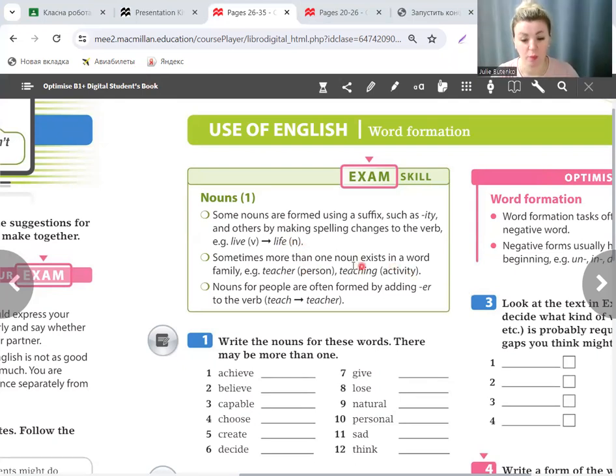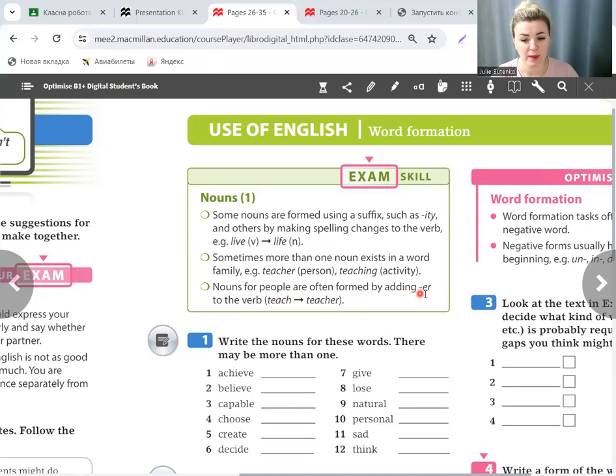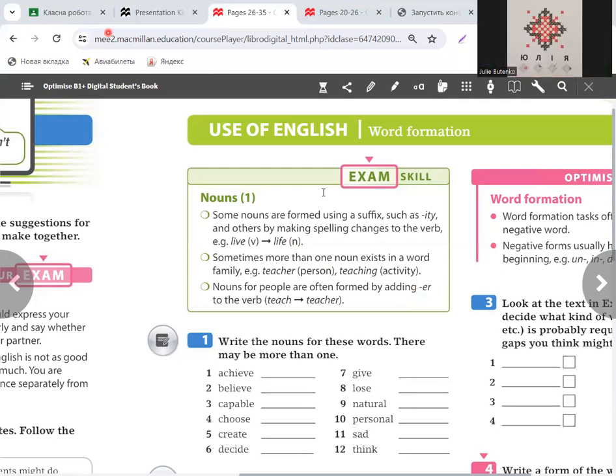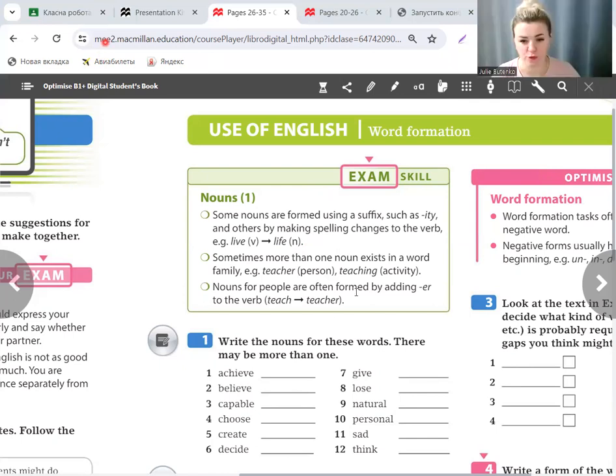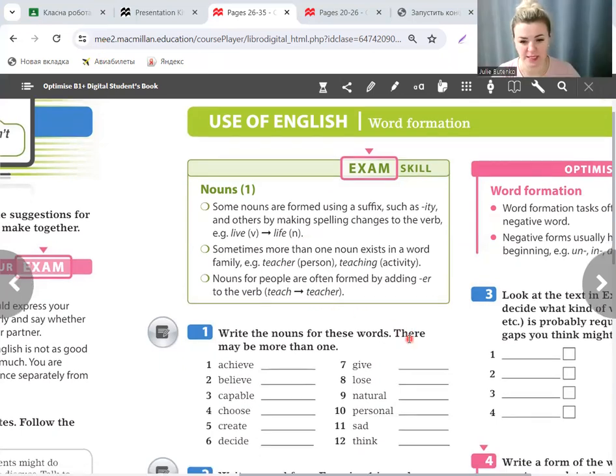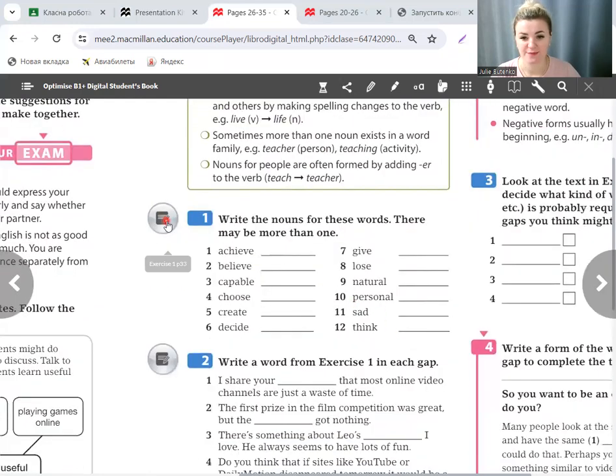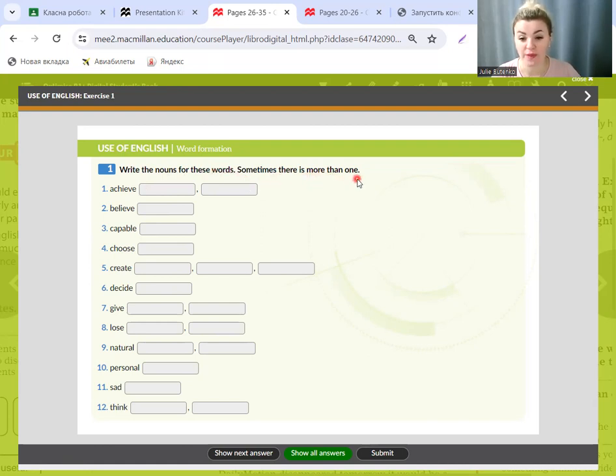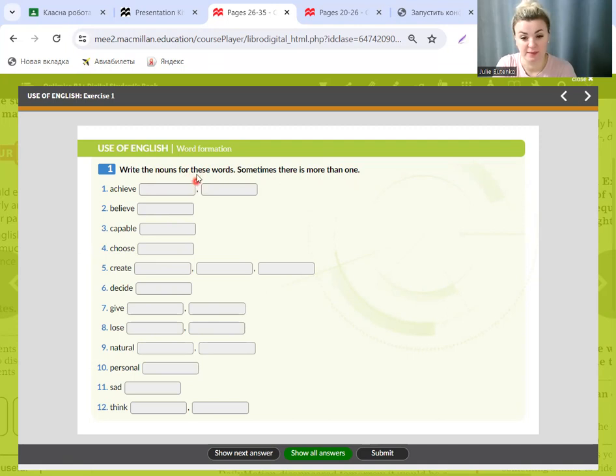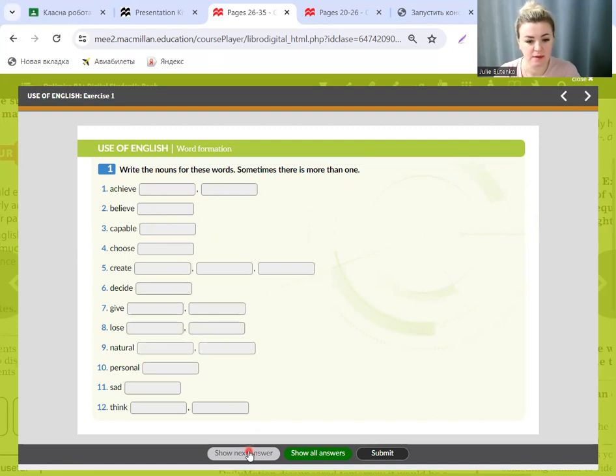Nouns for people are often formed by adding -er to the verb. For example, the verb teach, we add suffix -er and get teacher. Let's practice. The third exercise is exercise one. The task is to write the nouns for these words, and sometimes there is more than one. Achieve: achiever and achievement.